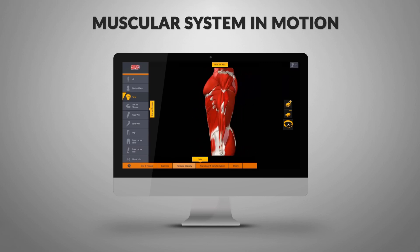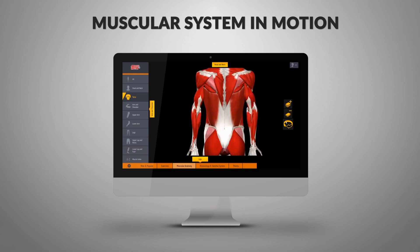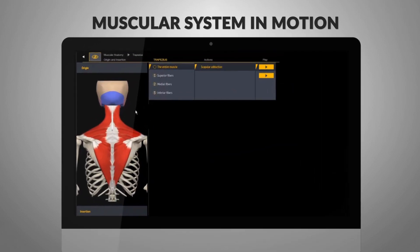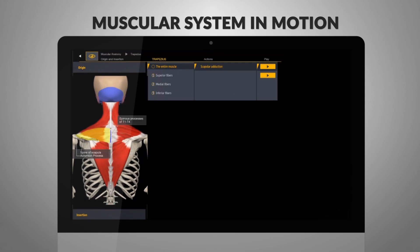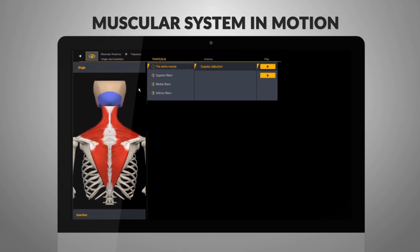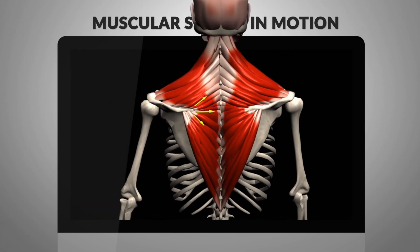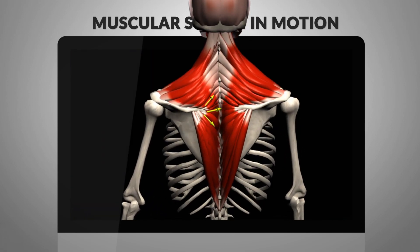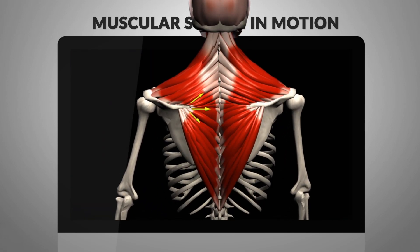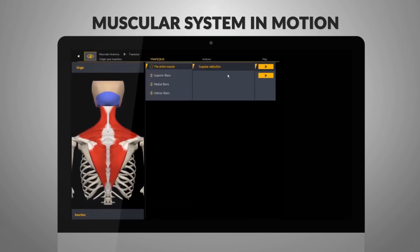Muscular System and Motion. The muscular anatomy section presents a dynamic, integrated approach to the study of the physical structure of the muscular system and its functional relationship with the human body's movements. Viewing the 3D animations will help you understand and easily remember the positions and movements of each muscle and its parts.